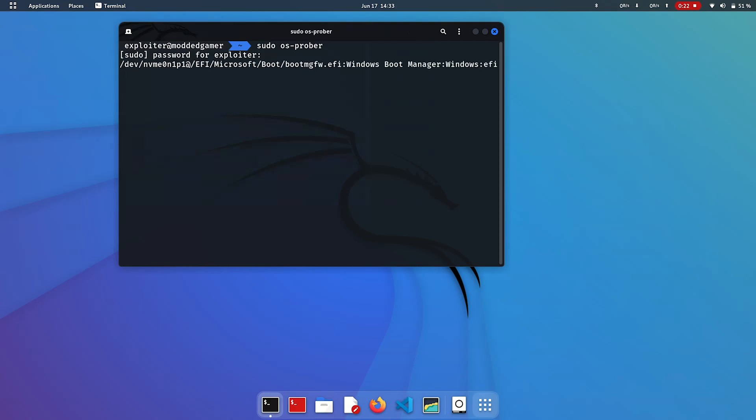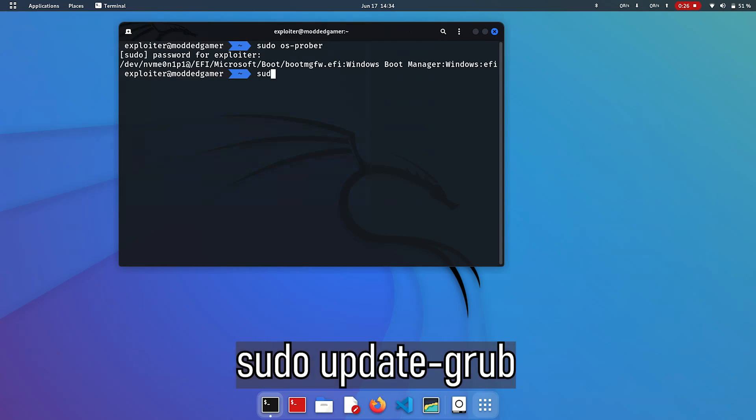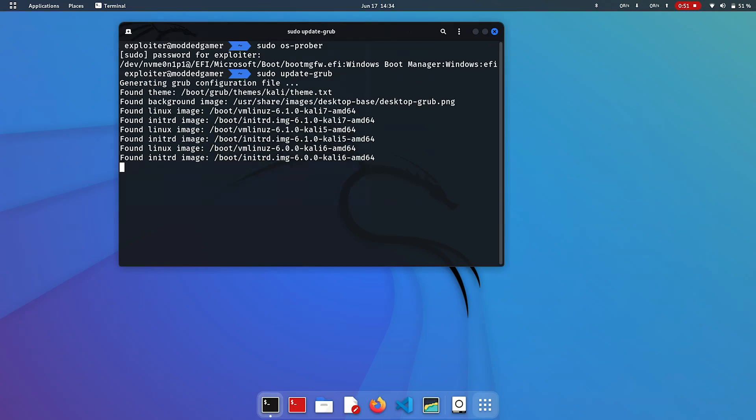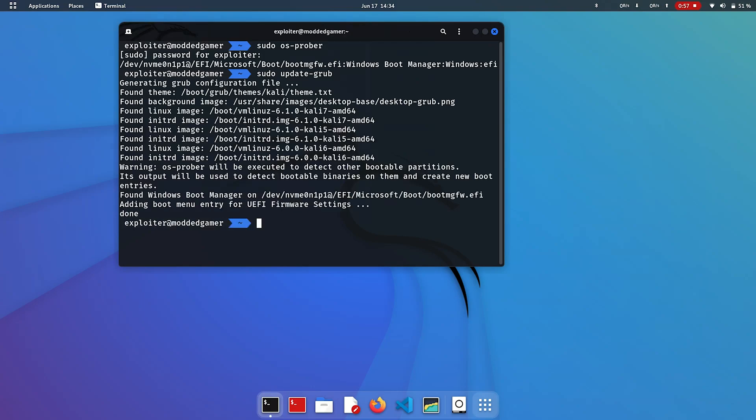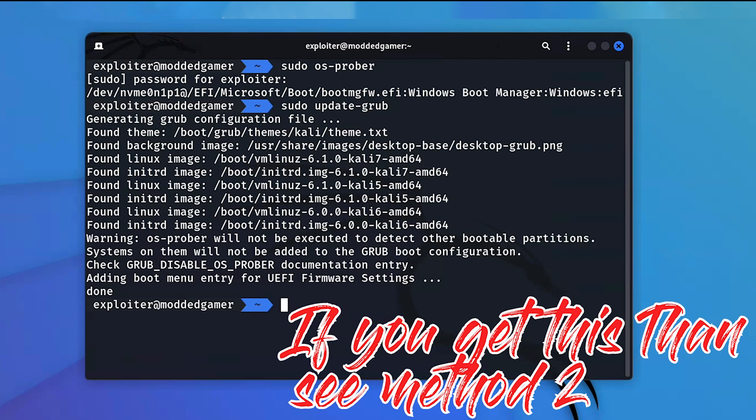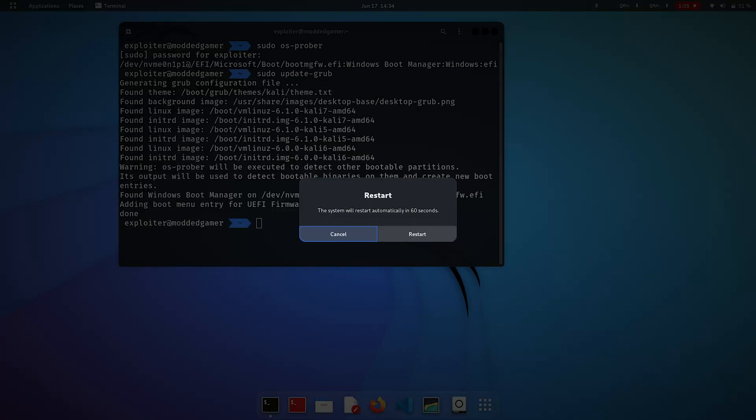After this, we need to execute sudo update-grub. If you don't see the same output as mine, then jump to method 2. Otherwise, restart your computer and Windows boot manager will appear in grub menu.